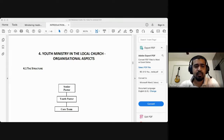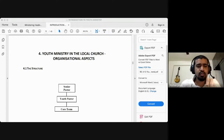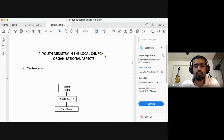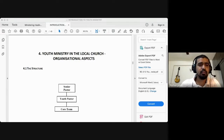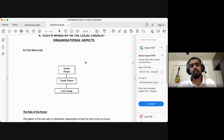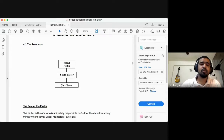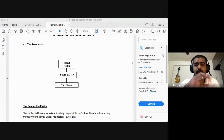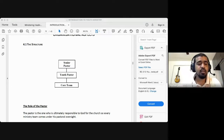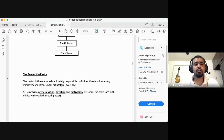Moving on to Chapter 4: Youth Ministry in the Local Church. We're going to learn about the organizational aspects — how you go about organizing and administering the ministry. At APC, we have the senior pastor, the youth pastor who reports directly to the senior pastor, and core team members from each of five locations — Central, North, South, East, and West — to serve those locations.